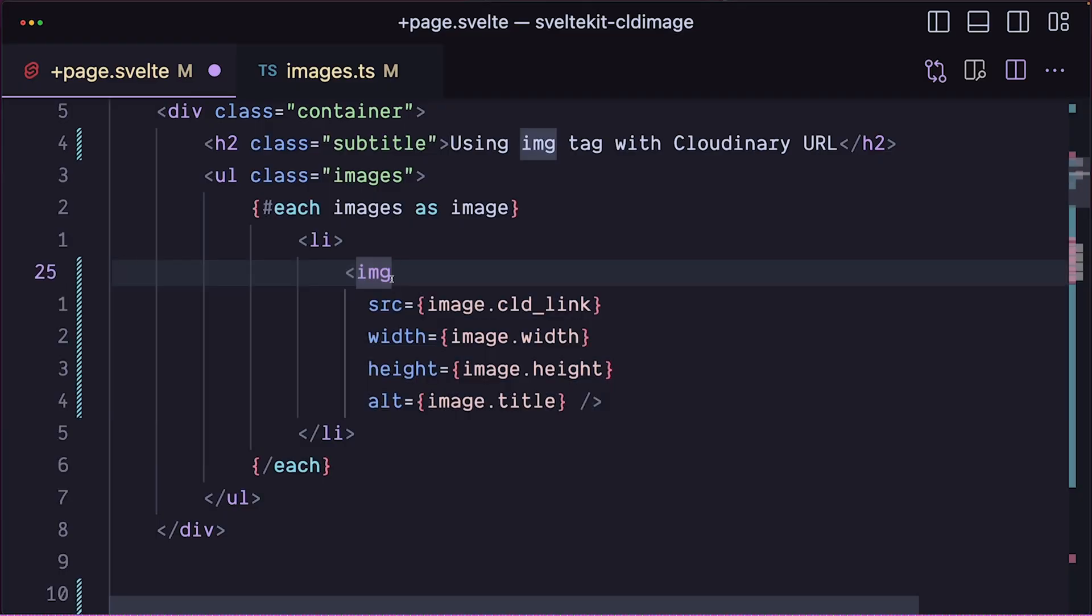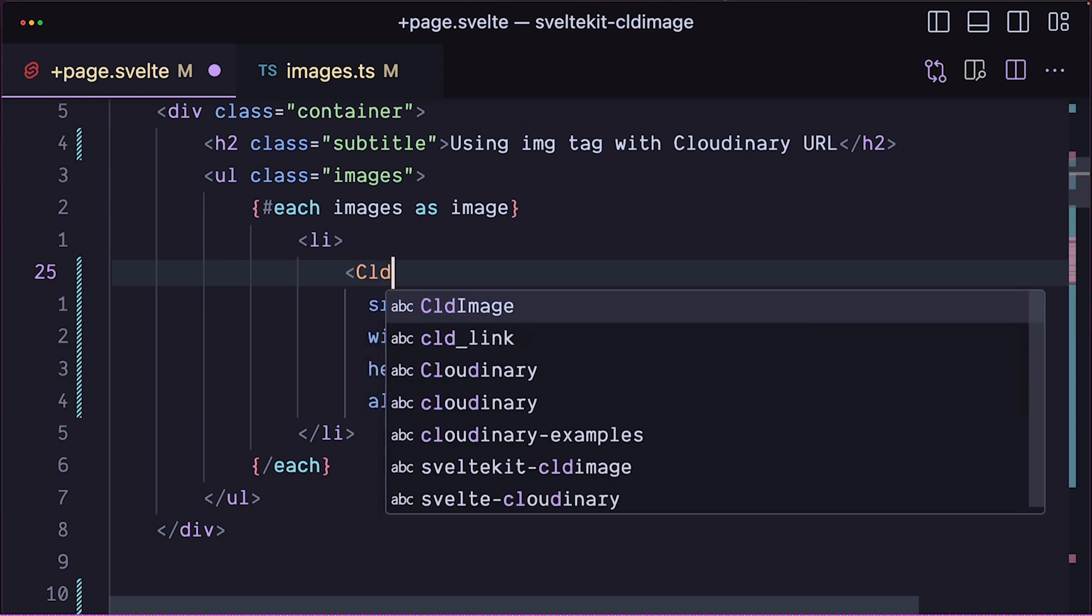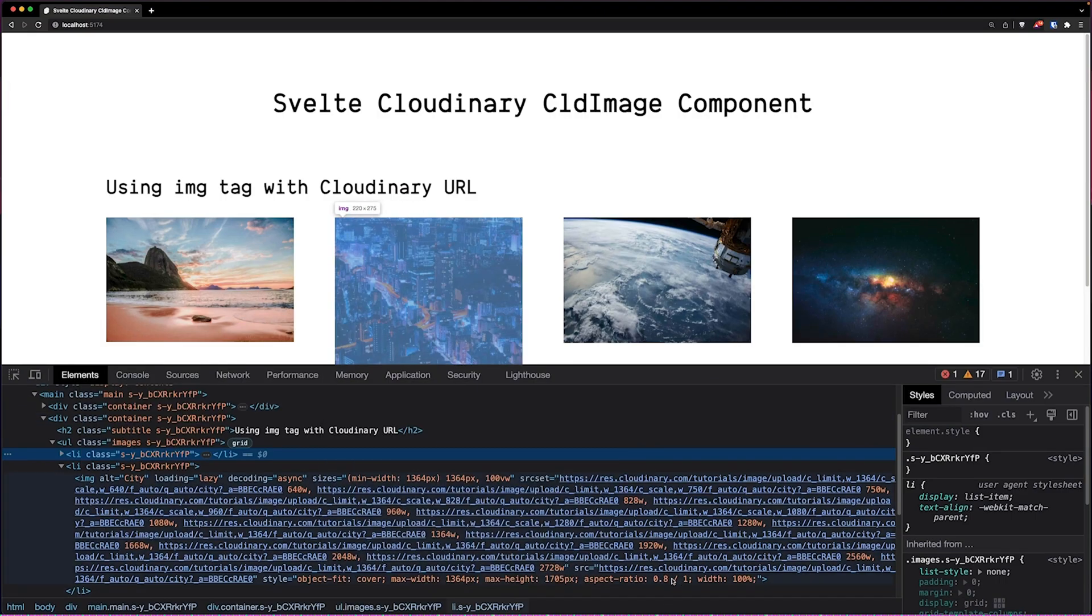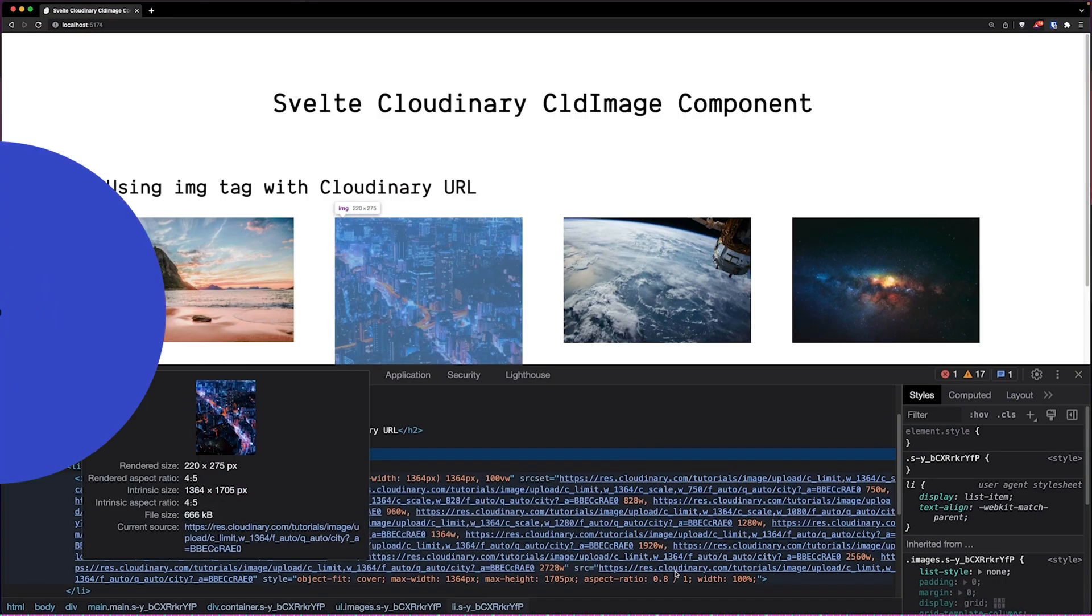Now that you've learned how to upload files using Svelte Cloudinary, let's take this further. In our next video, you'll learn how to optimize images using the Svelte Cloudinary library.